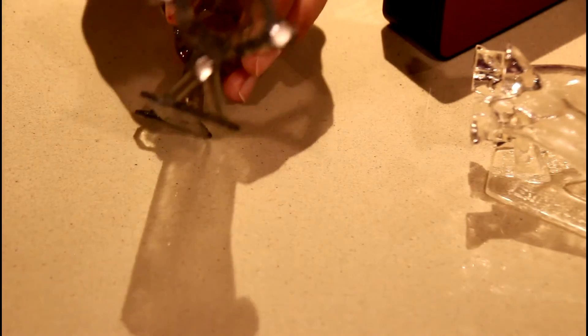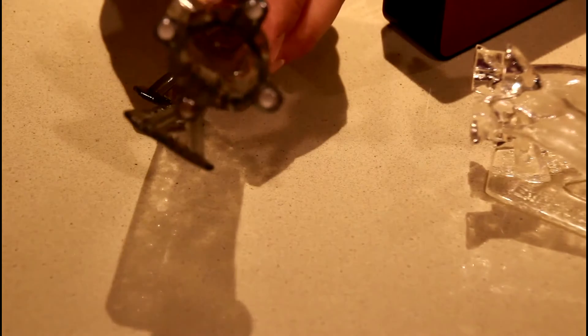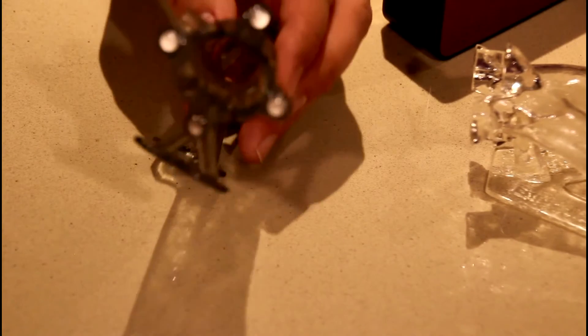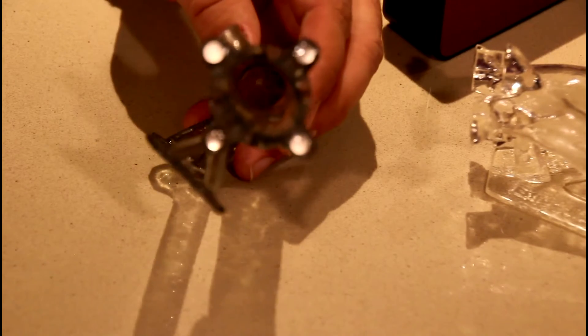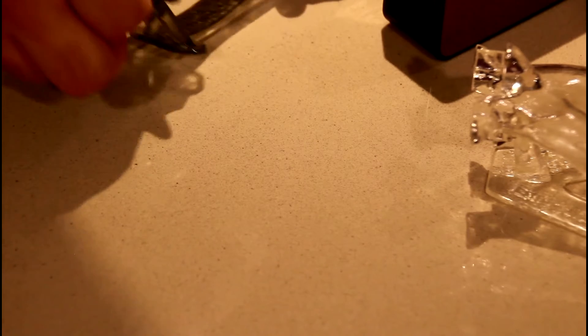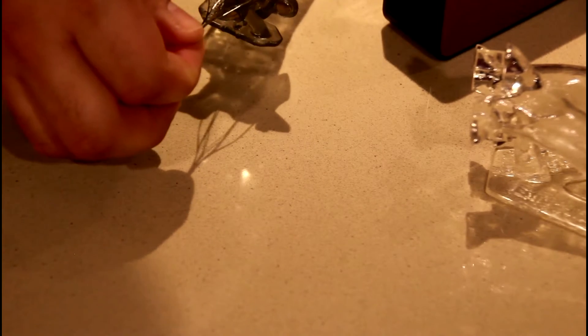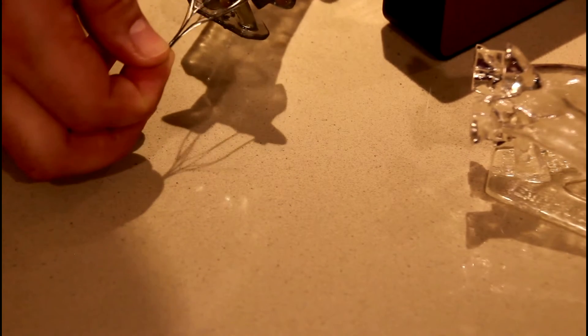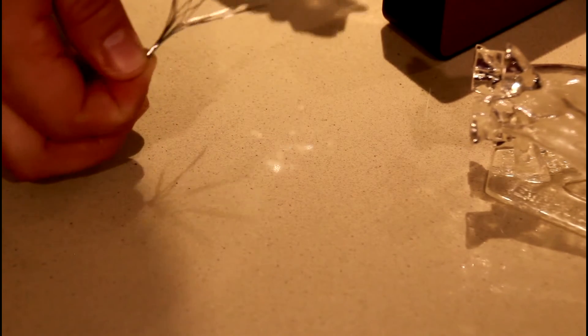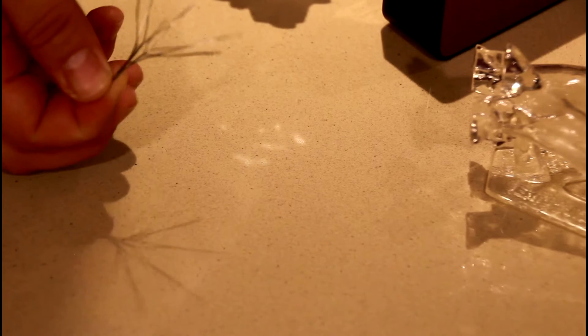If we look at the model, you can see that the filter is deployed in a centered position. And if I pull the filter out, it fully expands.